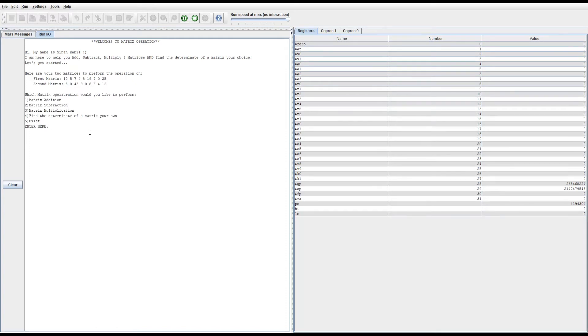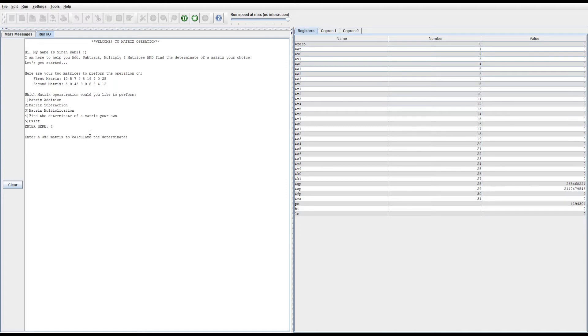The fourth option is to find the determinant for a matrix of your own. That basically means the user gets to choose the nine numbers they would like to perform this operation on. For example, I'm going to do one through nine just to make it easy, which should output zero. One, two, three, four, five, six, seven, eight, and nine.